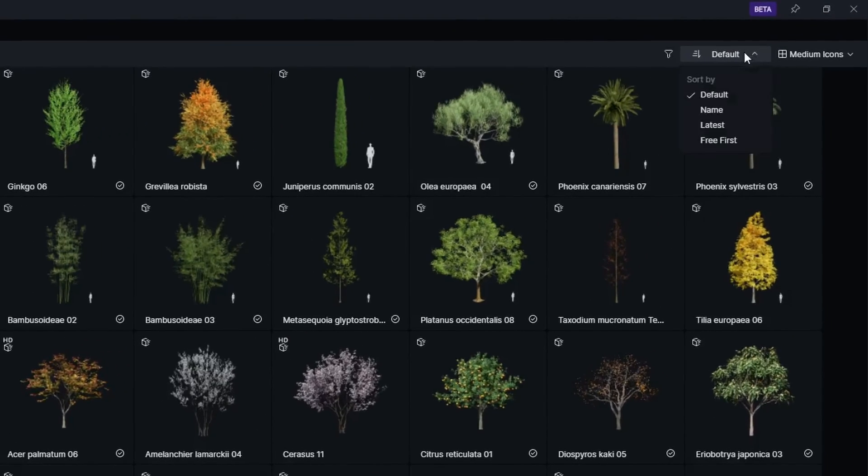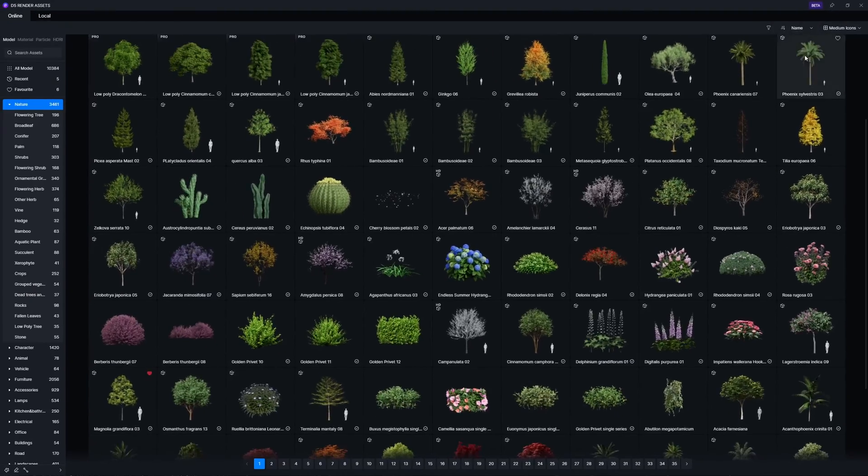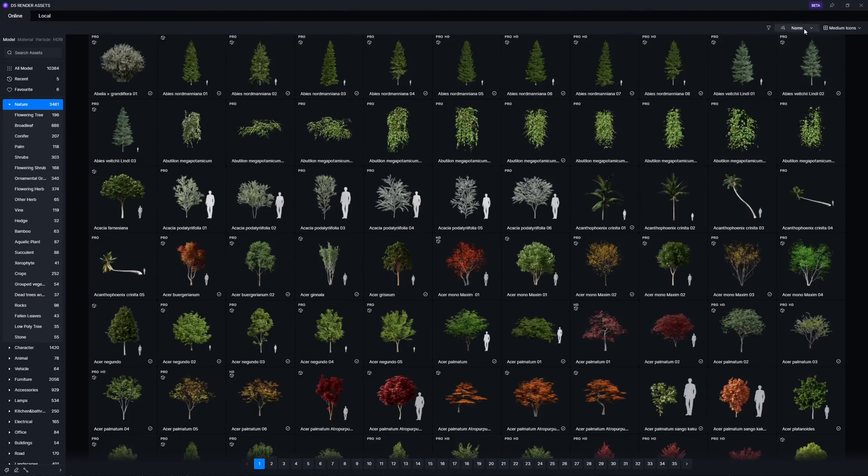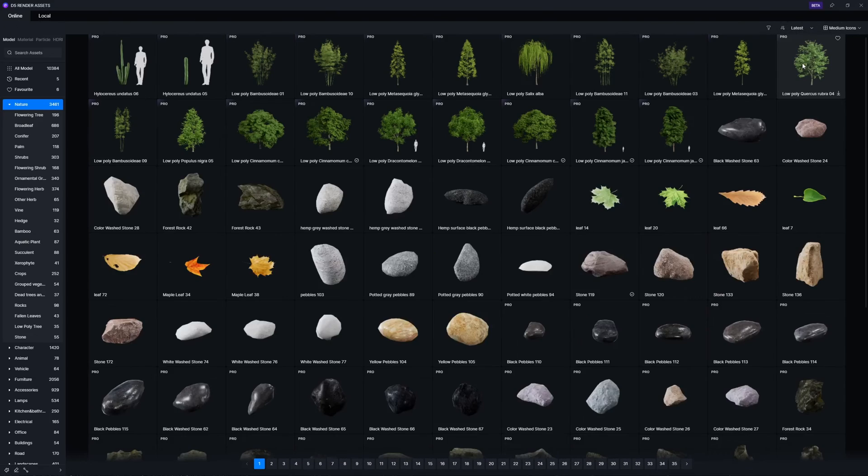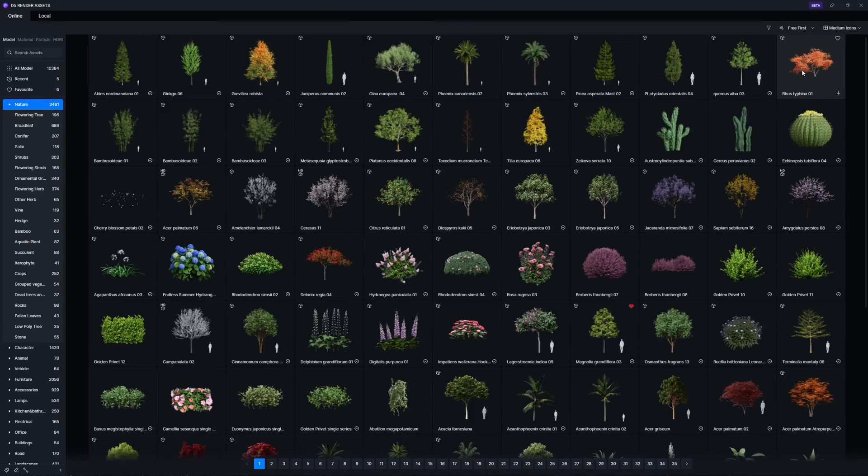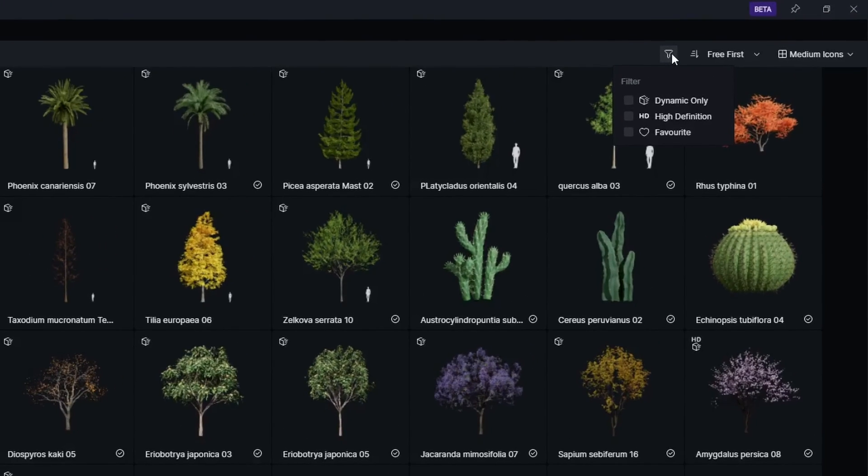New order features. You can now sort the assets by name, latest, and free first. Favorite is also added to the asset filter.